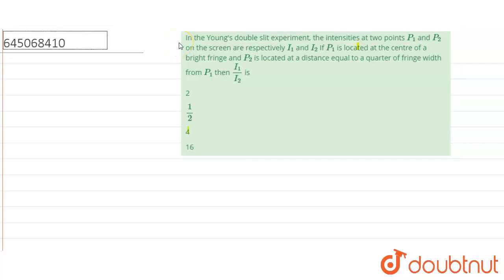Hello everyone. In the Young's Double Slit experiment, the intensities at two points P1 and P2 on the screen are respectively I1 and I2. If P1 is located at the center of a bright fringe and P2 is located at a distance equal to one-quarter of the fringe width from P1, then I1 upon I2 is: 2, half, 4, or 16.